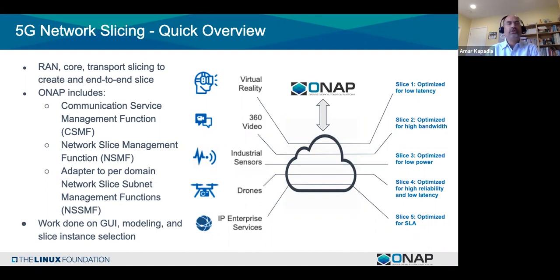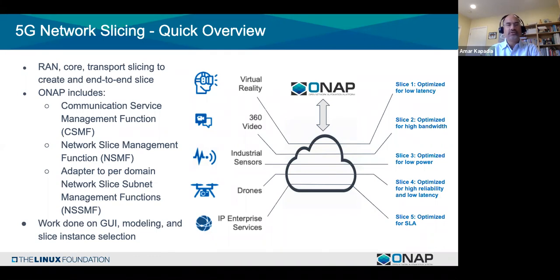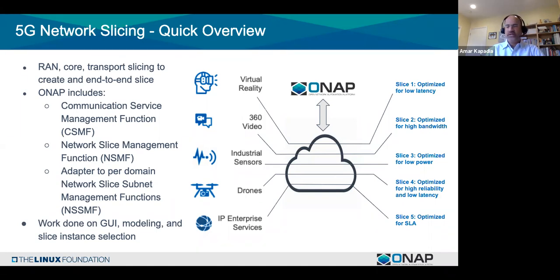ONAP includes a Communication Service Management Function (CSMF) which is customer-facing for ordering a slice, a Network Slice Management Function (NSMF) to manage and decompose the slice into specific domains, and adapters to Network Slice Subnet Management Functions (NSSMF) that manage slicing per domain. There are GUIs and workflows for both CSMF and NSMF, and an adapter to an external NSSMF. Modeling, distribution, and slice instance selection are all covered. A ton of work went into 5G network slicing.